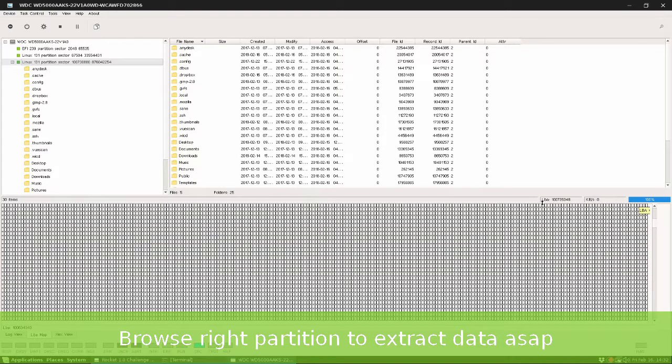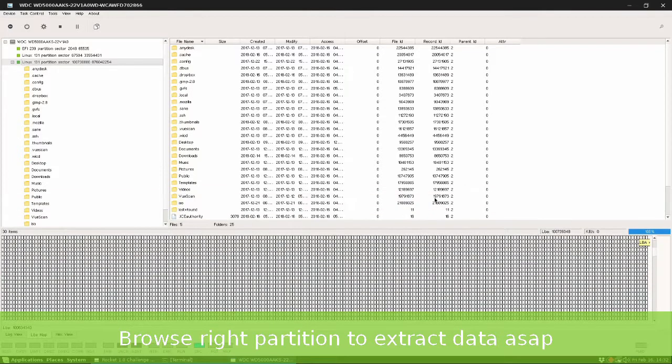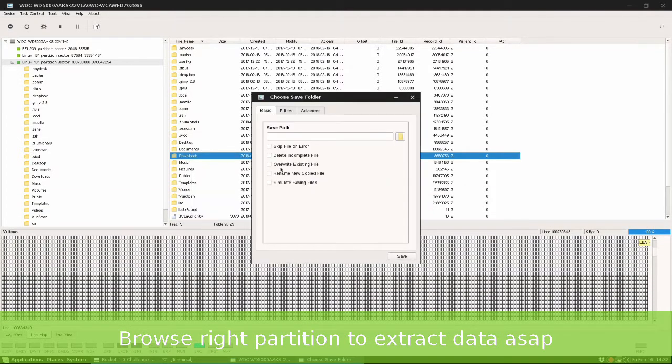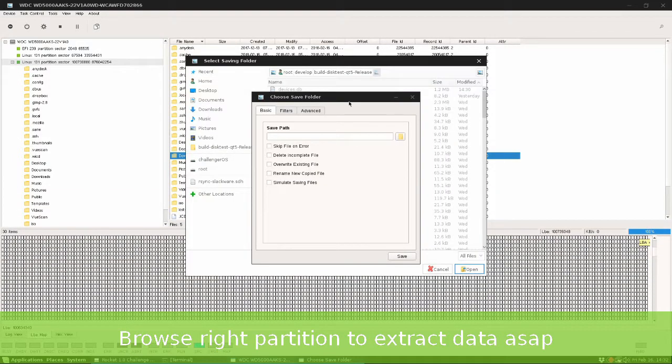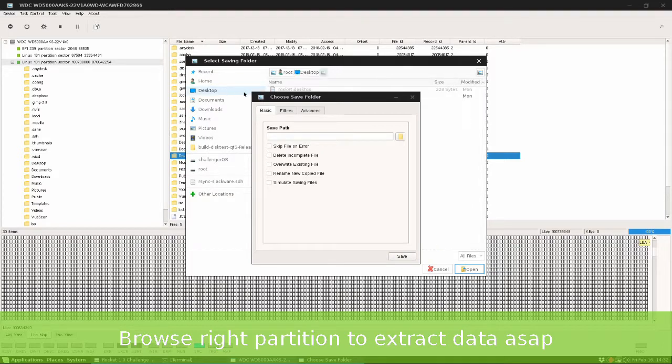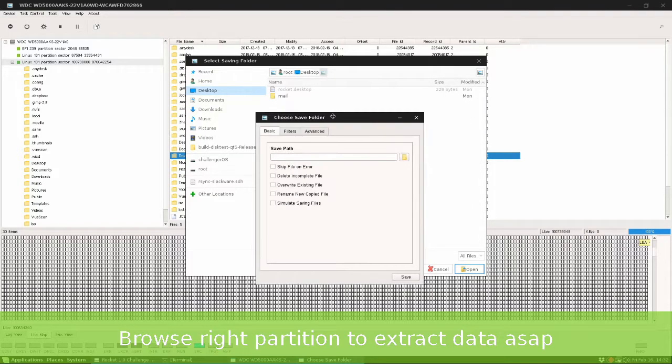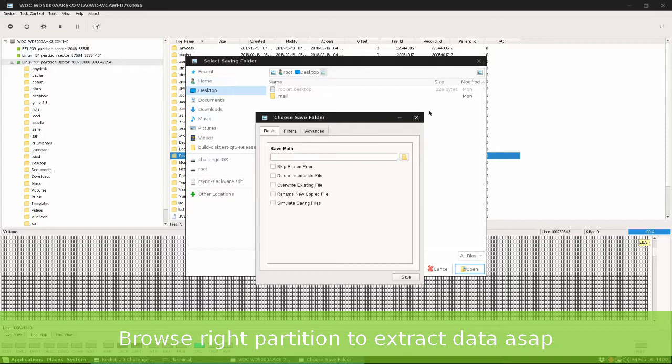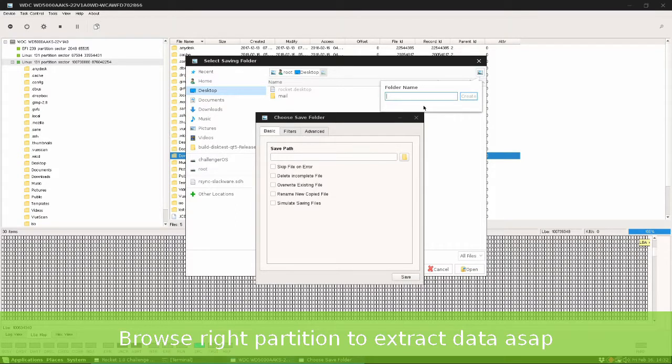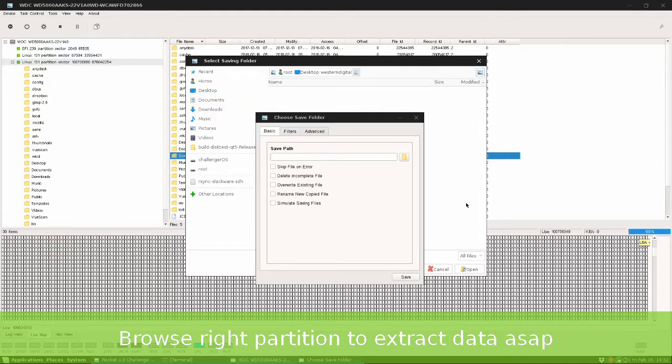So, select the first folder and save it on the desktop. Creating a new folder, Western Digital, press Create button and press Save.